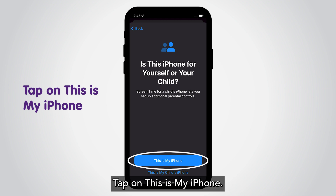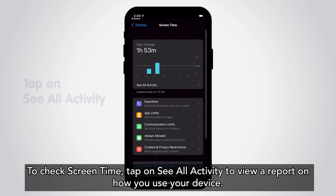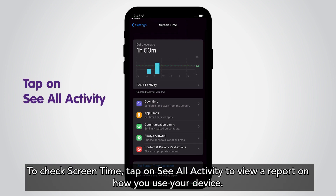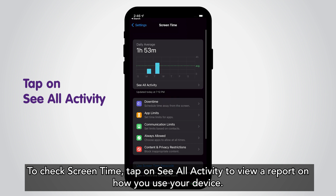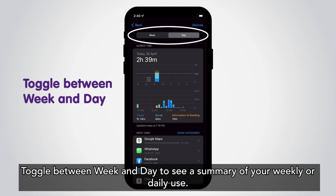Tap on 'This is My iPhone' to check screen time. Tap on 'See All Activity' to view a report on how you use your device. Toggle between Week and Day to see a summary of your weekly or daily use.